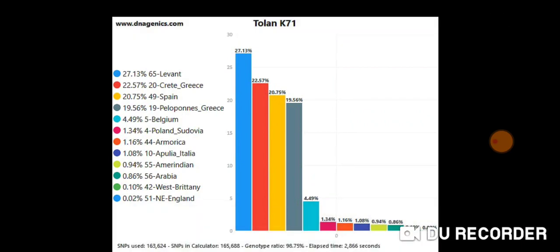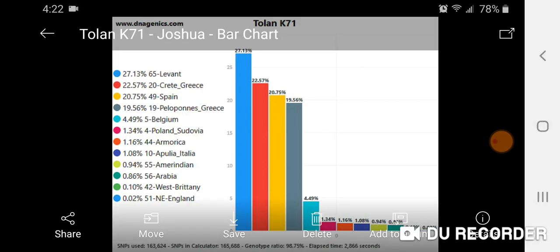That's a little update on the latest version of DNA Genics Admixture Studio. I really recommend spending 5 euros — $5.58 US dollars — to get the pro version. It'll really speed things up for you and you'll be able to run all the calculators in no time at all and compare your results. Thanks for watching.